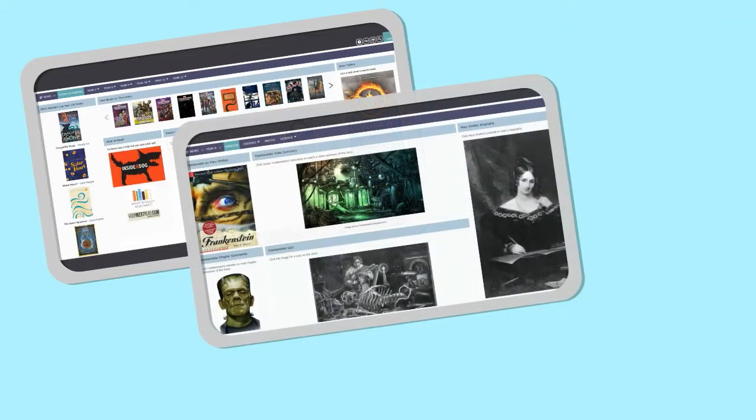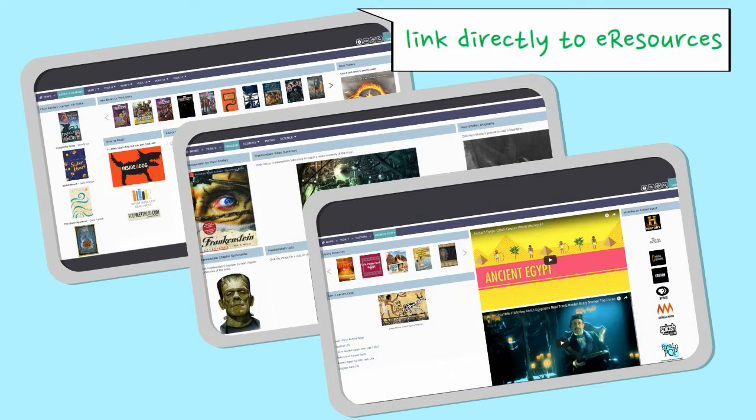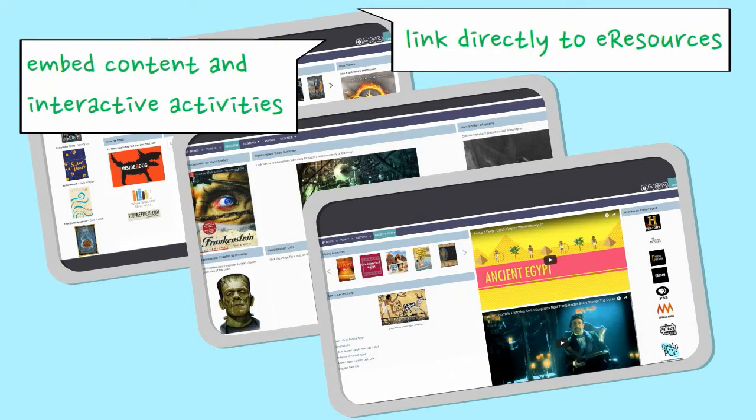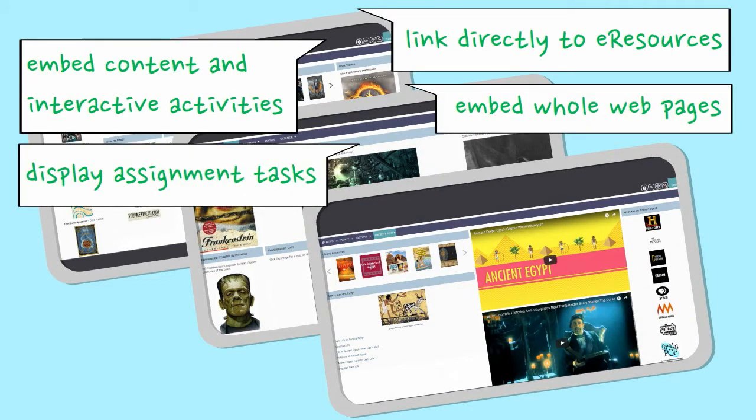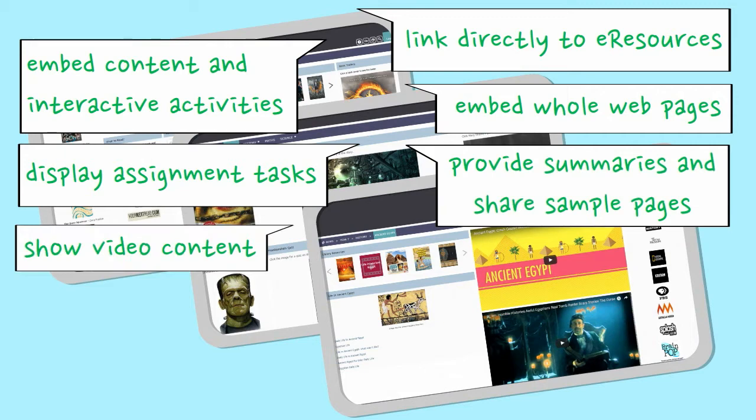Create guides which direct students to targeted information and library resources that align with curriculum, research or general interest topics.